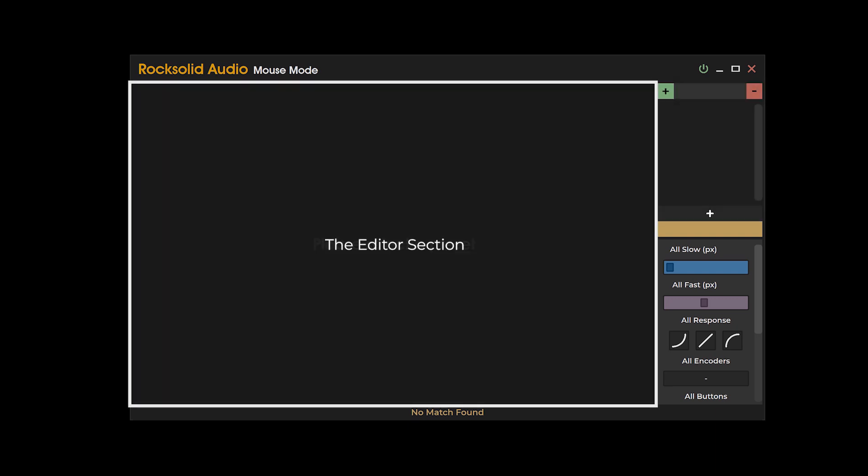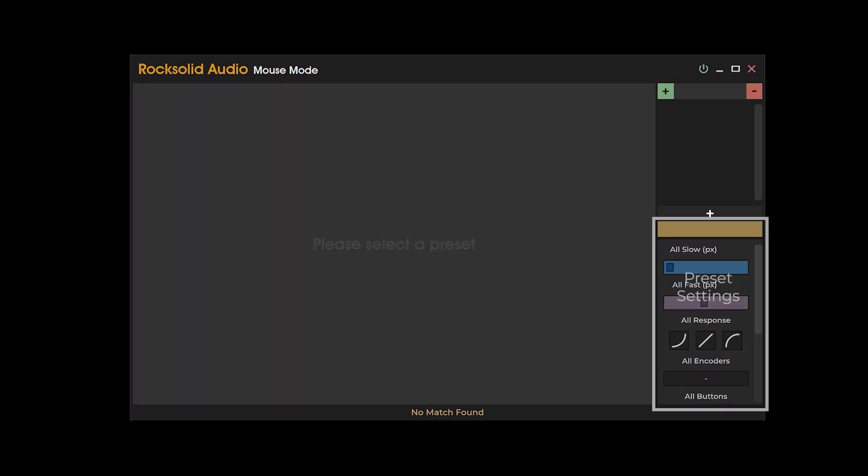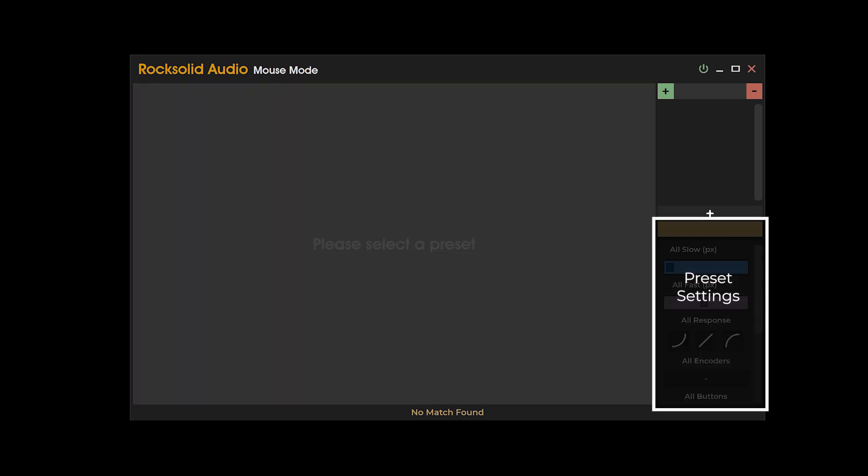Information pertaining to a selected preset will be shown in the editor section. General settings for each preset can be found in the bottom right hand corner of the mouse mode user interface.